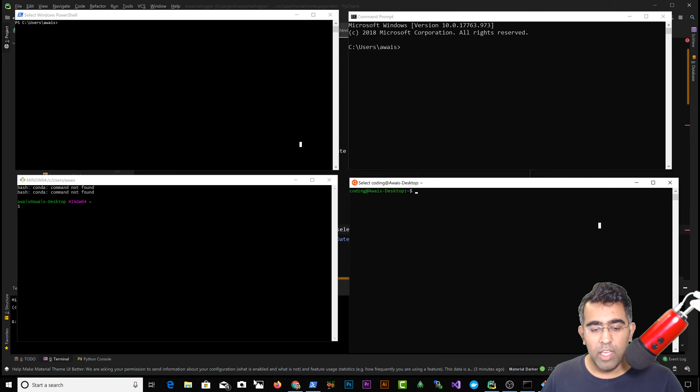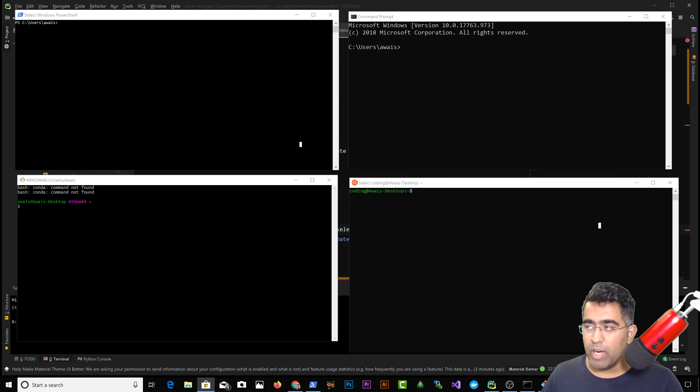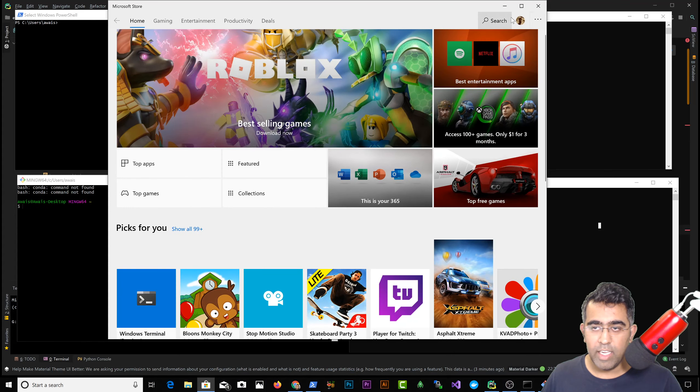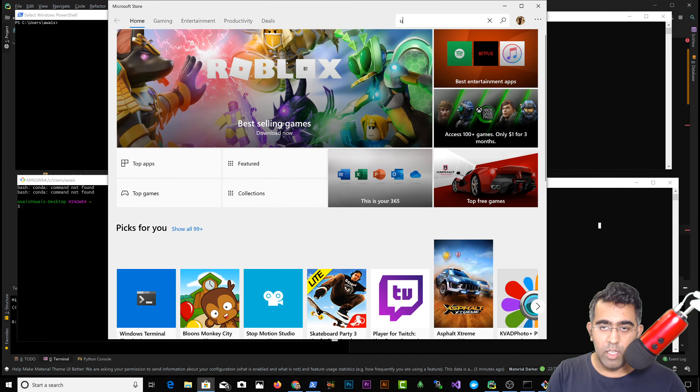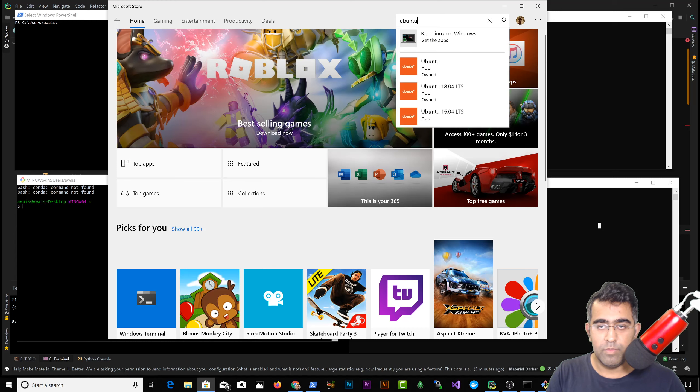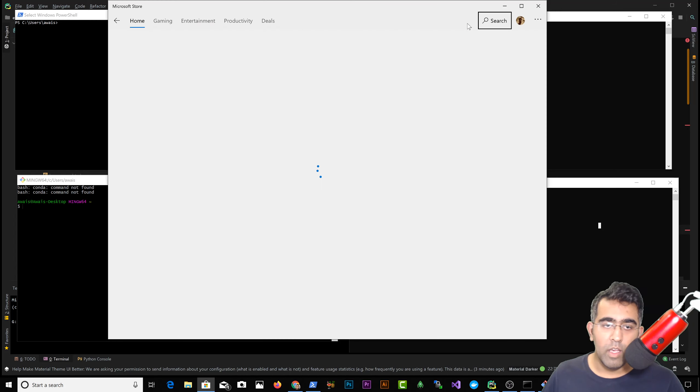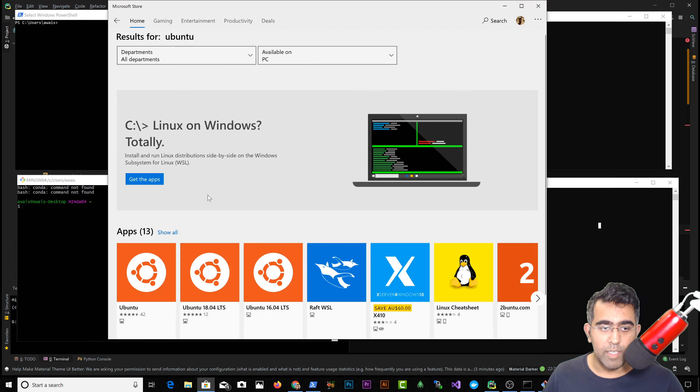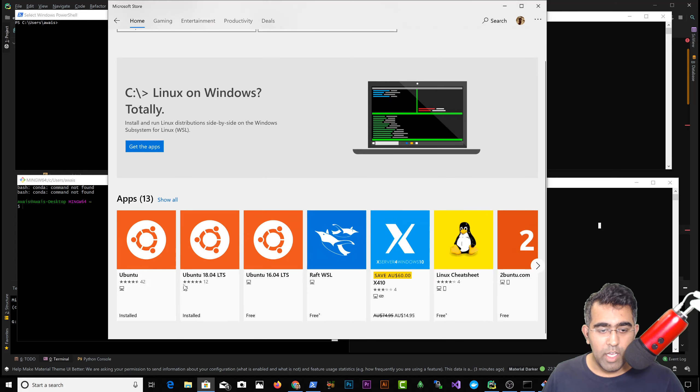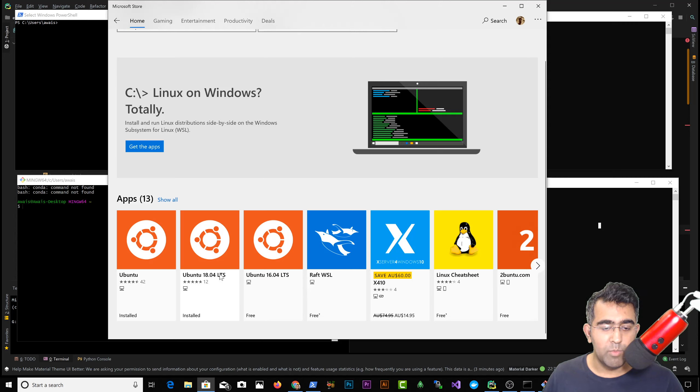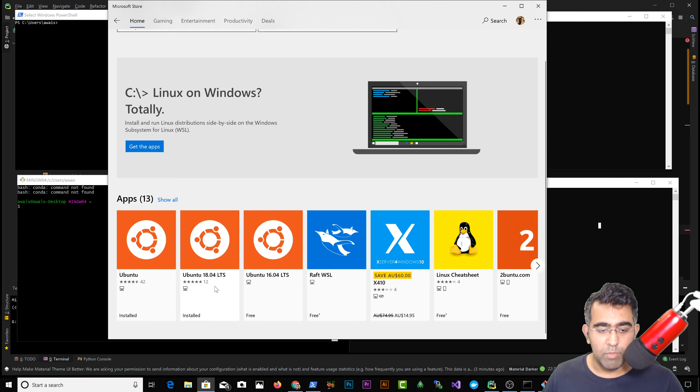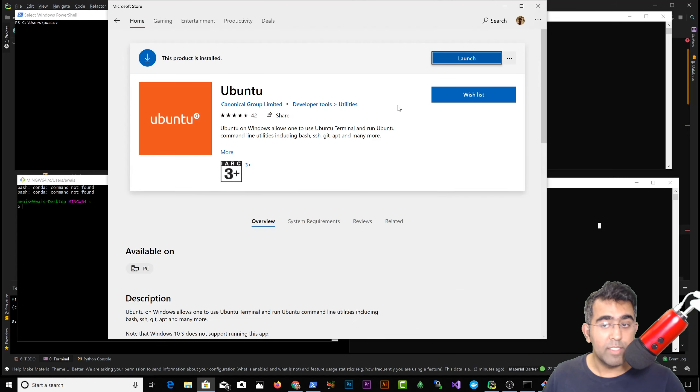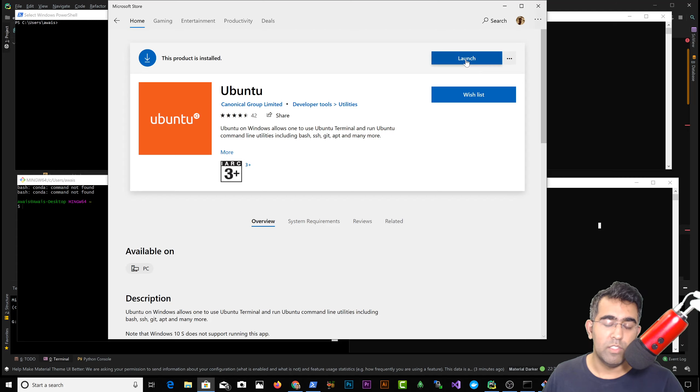So if you go to Microsoft Store and search for Ubuntu, you're gonna get a few options here. Now there are two available here: Ubuntu 18.04 LTS and simple Ubuntu. I've installed both of them. So basically what they are - it's very simple. First of all, to install, you just click install app and install it.